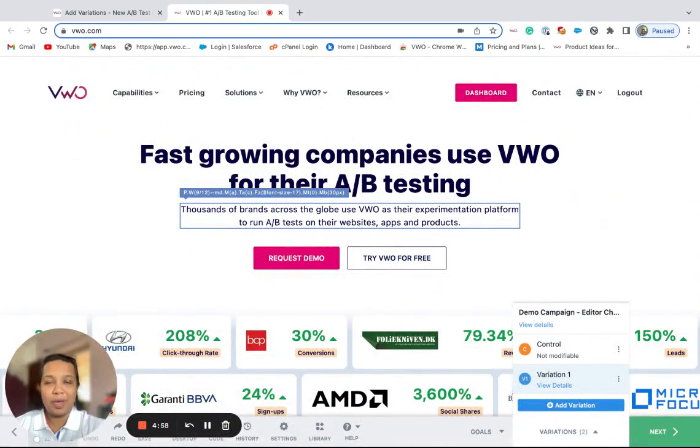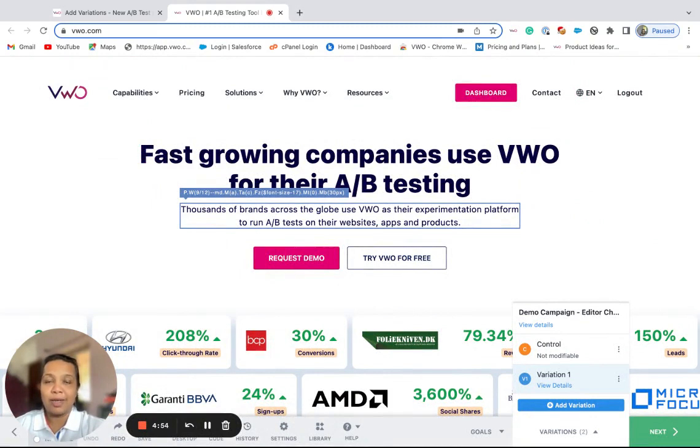Hi, I'm Rwena, and in this video, we are going to have a look at the edit element option of the VWO's virtual editor.